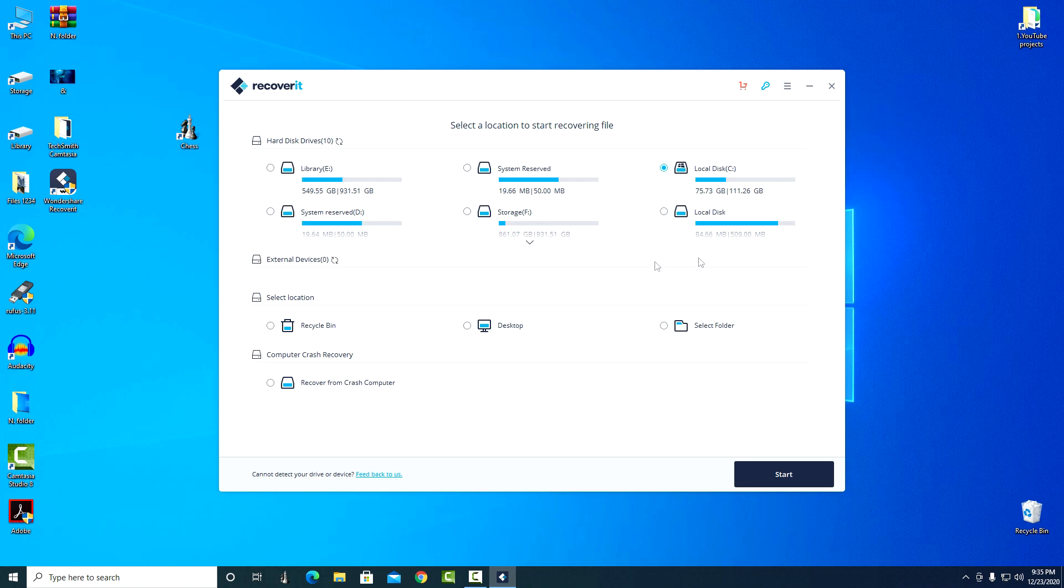At the top we see all the drives connected to my computer. Below is the section with external devices. If you want to restore data on a USB flash drive but the flash drive is not yet connected, you do not need to restart the program.